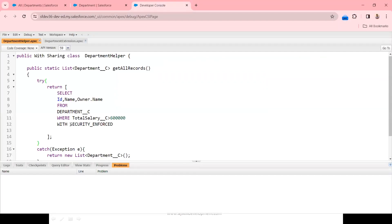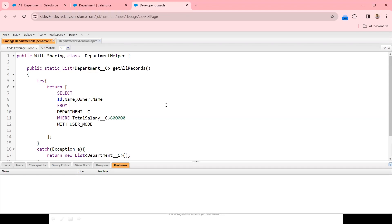Let me replace WITH SECURITY ENFORCED with the USER MODE keyword. Now let me save this piece of code. We are expecting that WITH USER MODE should now block the user.